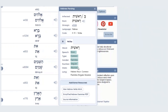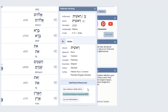So this gives you all the information that you need for this particular word. We've included some additional resources below. We have a page called "How Hebrew Verbs Work." We also have a grammar called "Simplified Hebrew Grammar" written by Justin Alford, and this is given in PDF form.